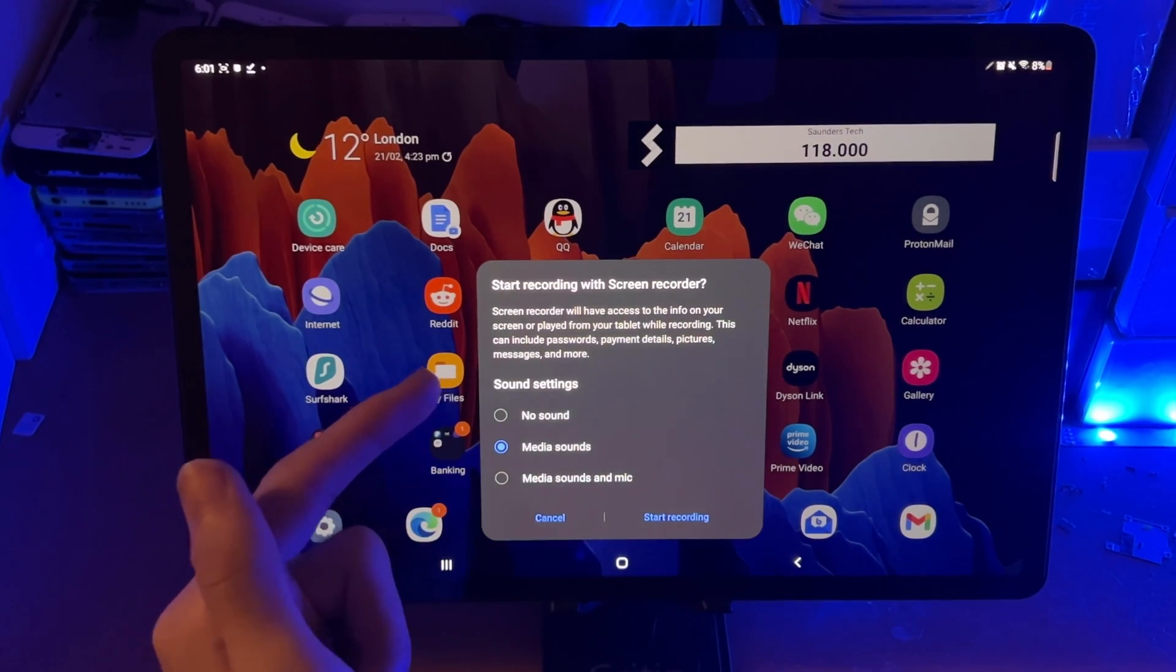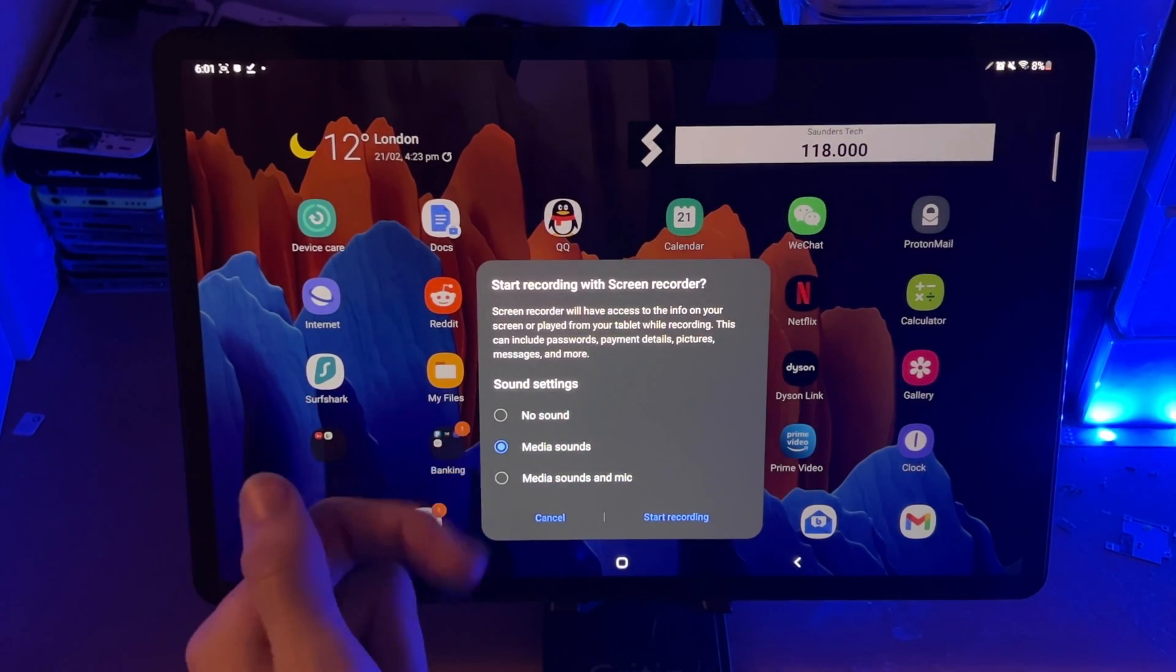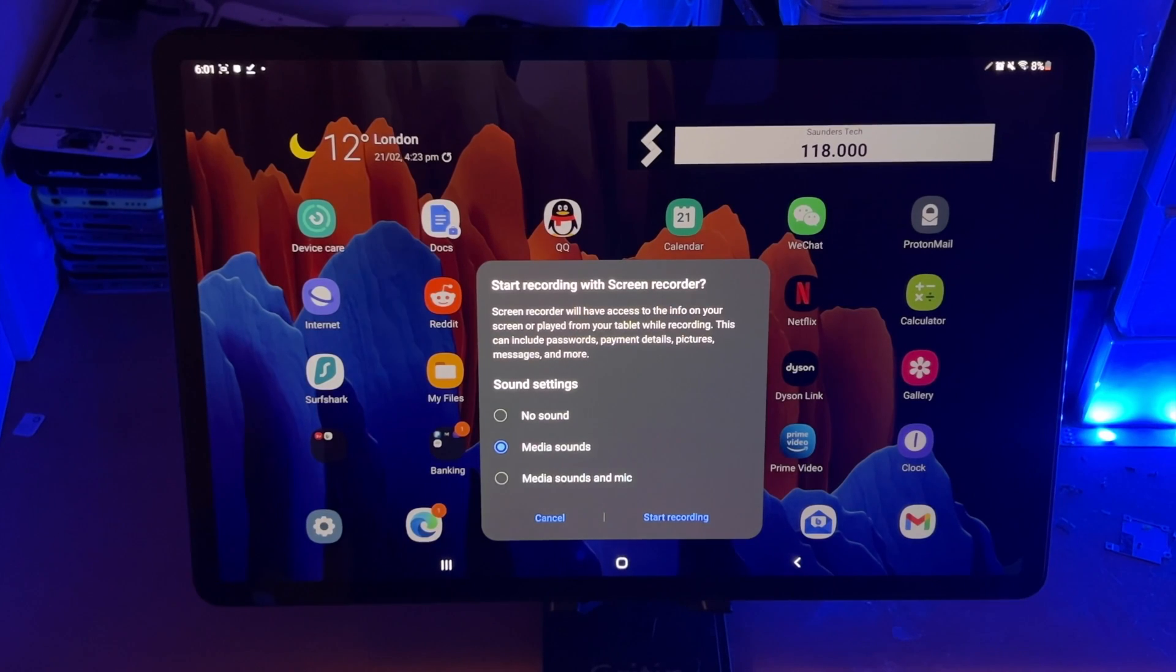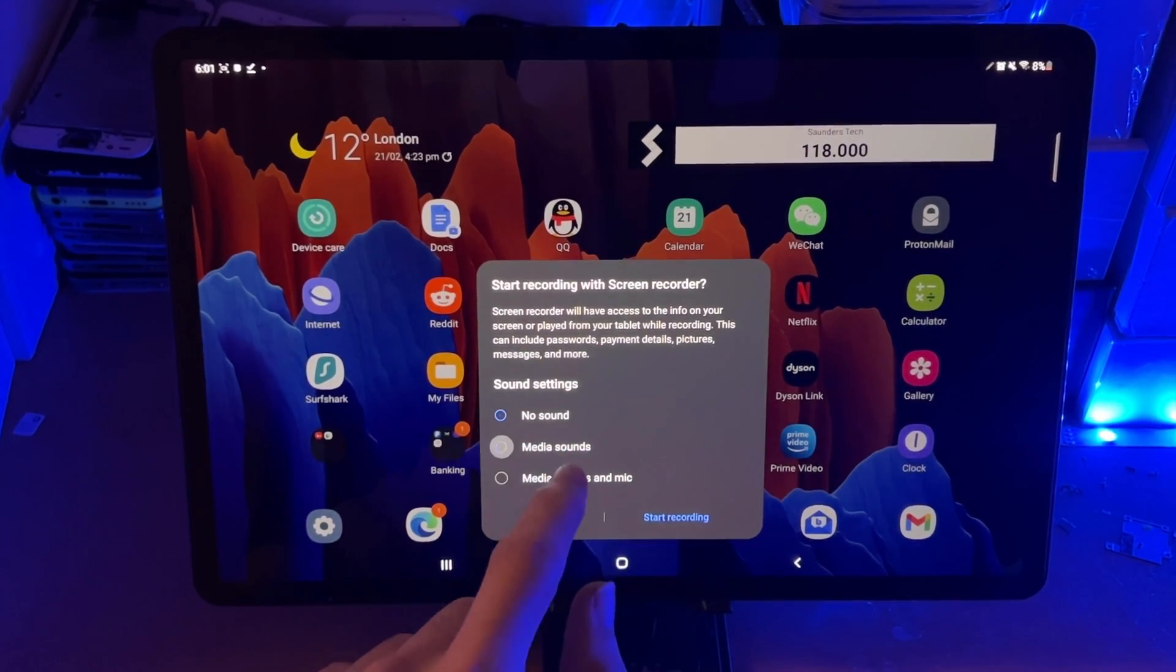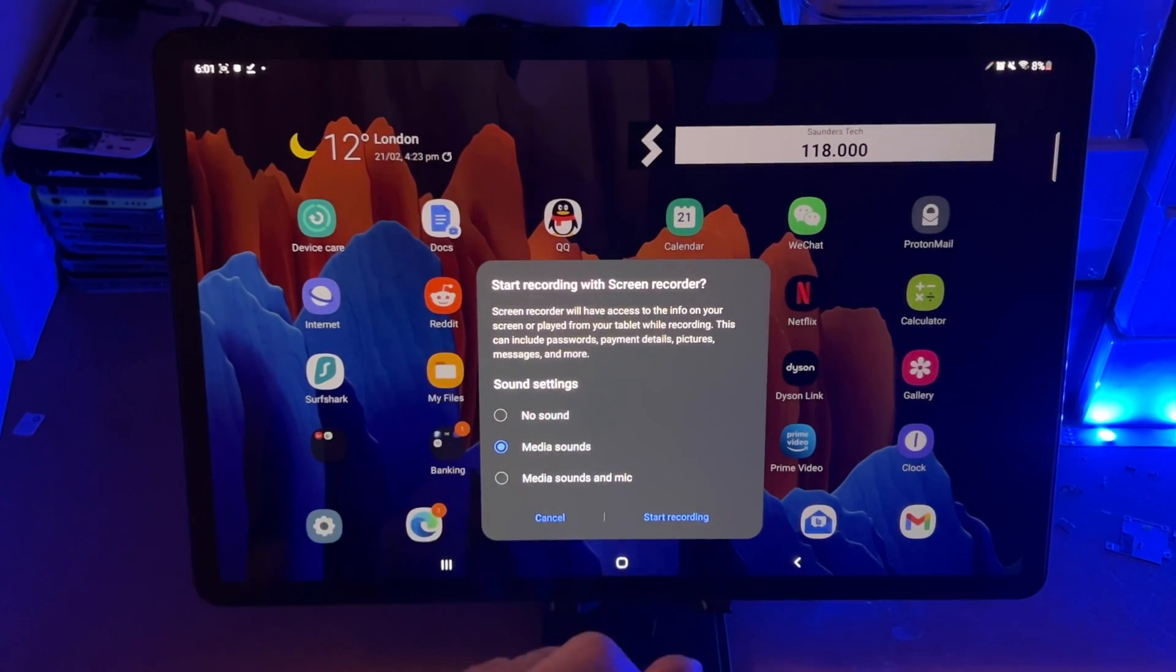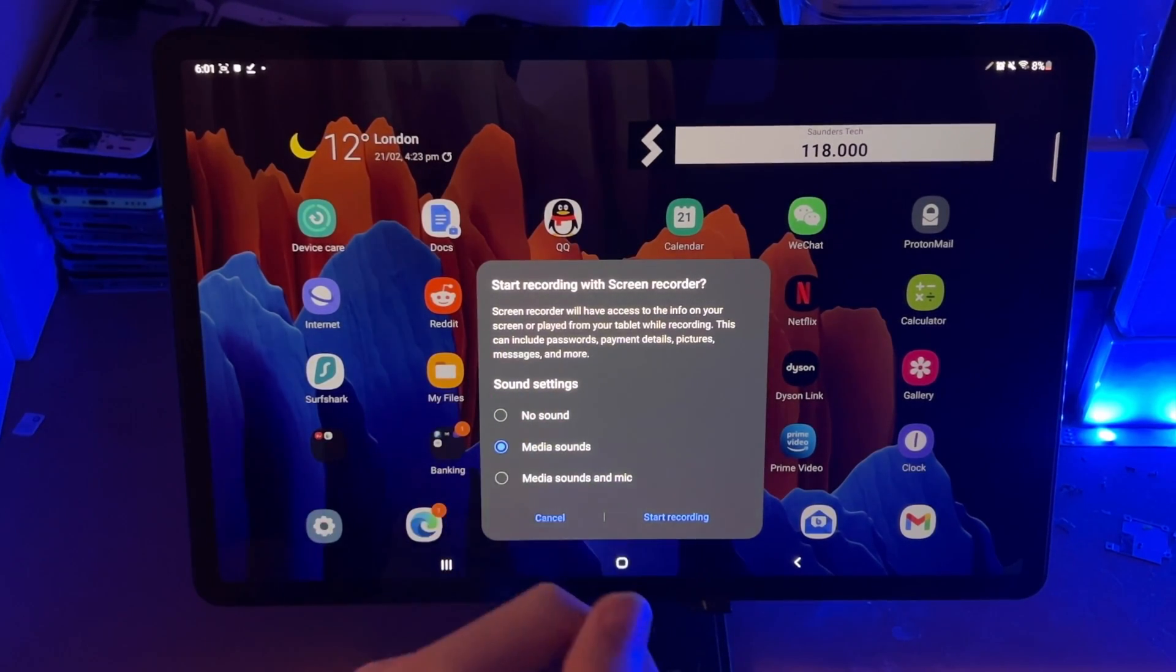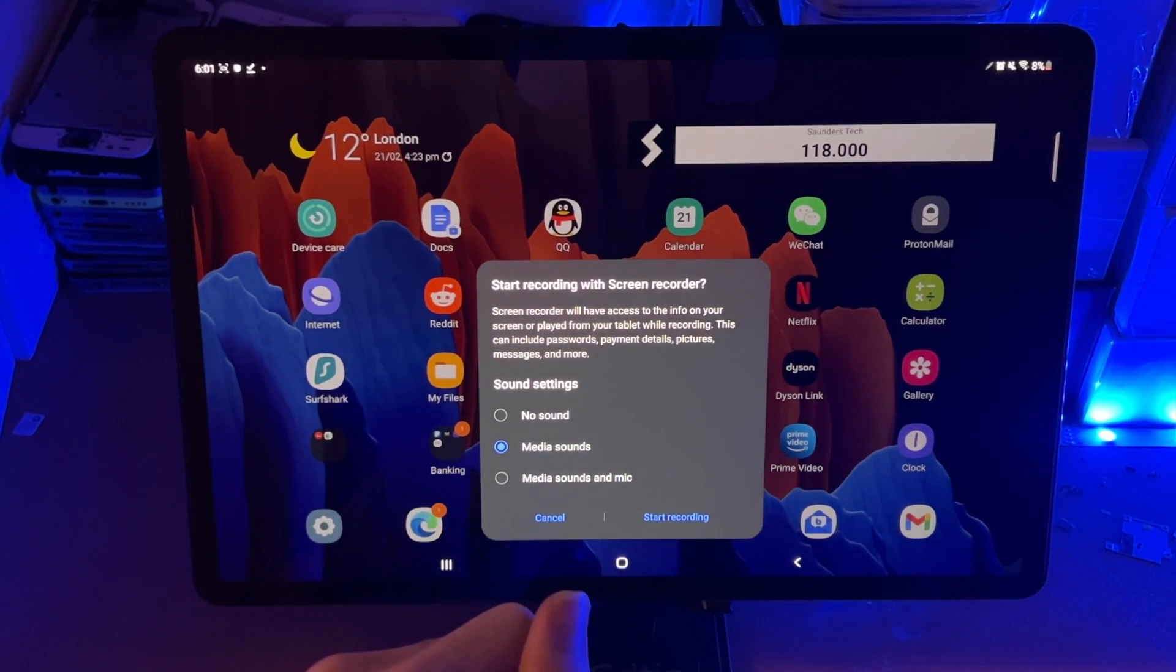So remember the sound settings earlier, the default one we set, which was media sound, you can see that is set by default. However, every time it will give you the option, so you can always change it around if you're feeling one day I want media sounds, one day I want no sounds, etc.